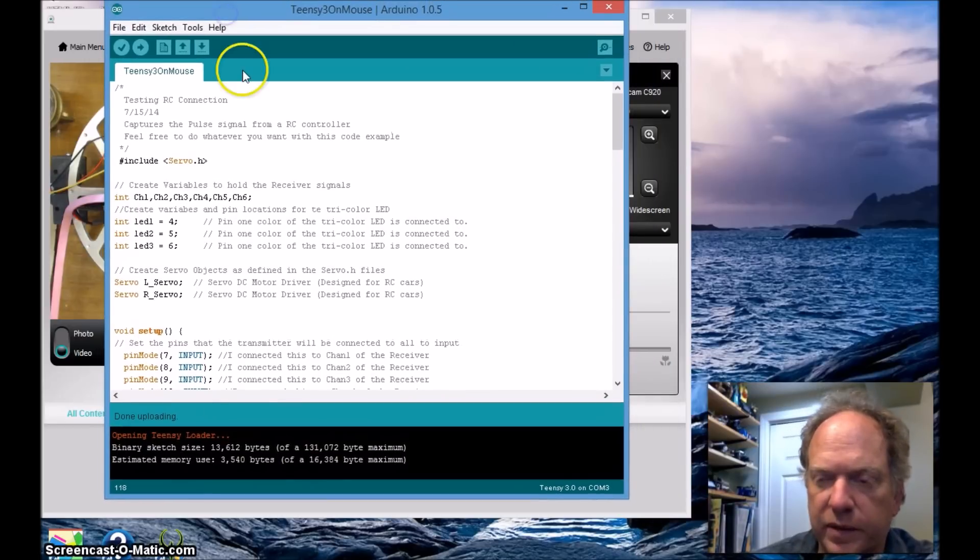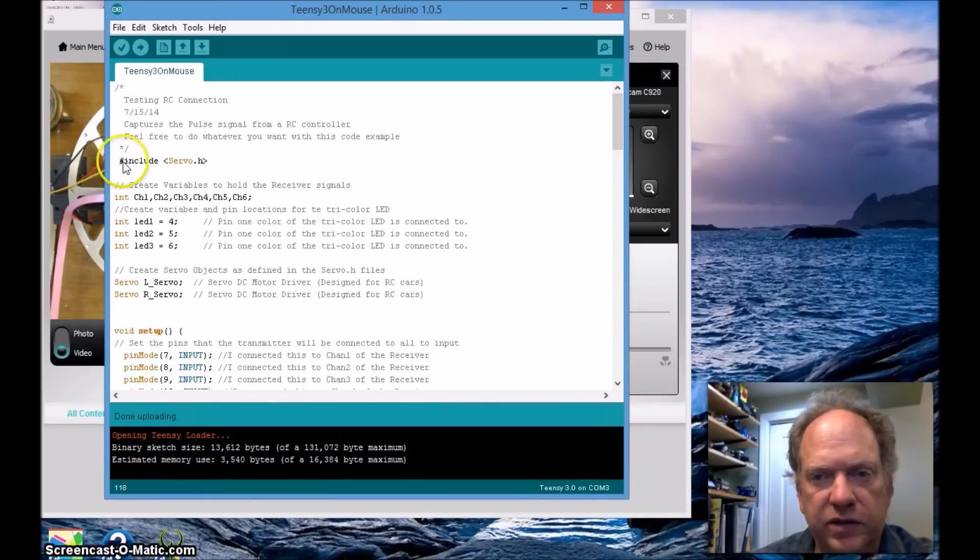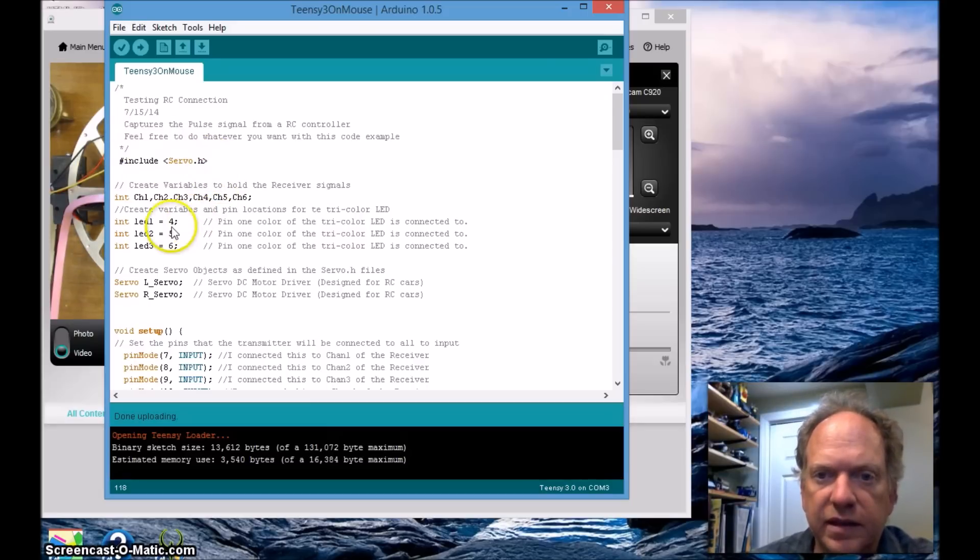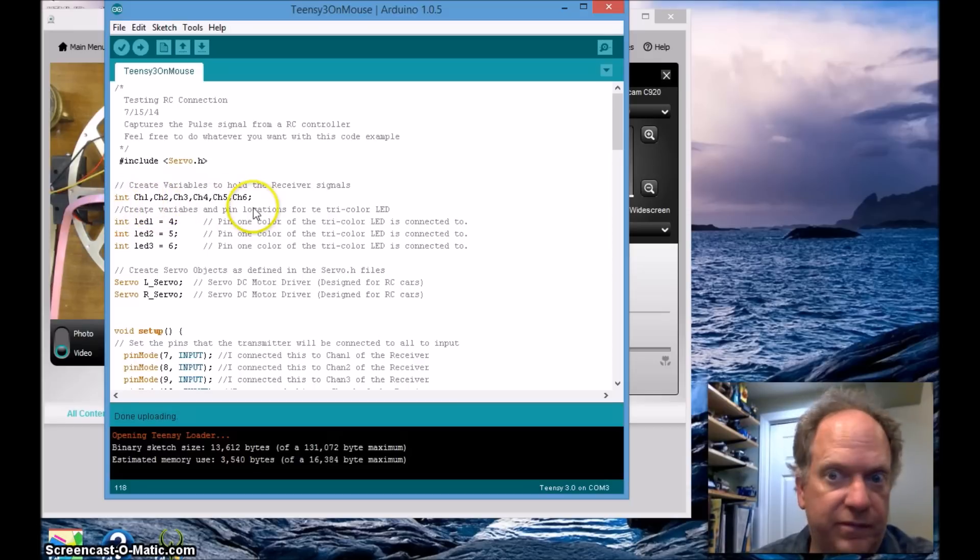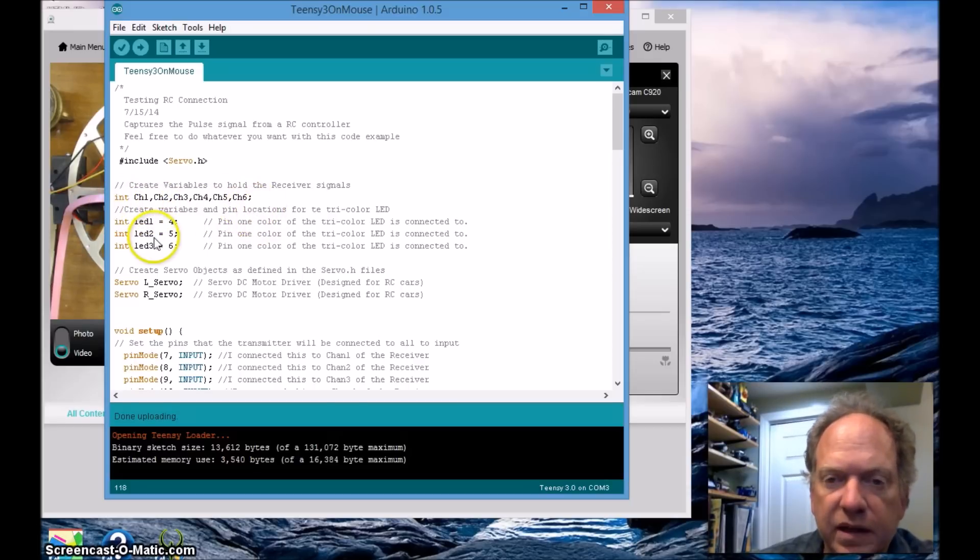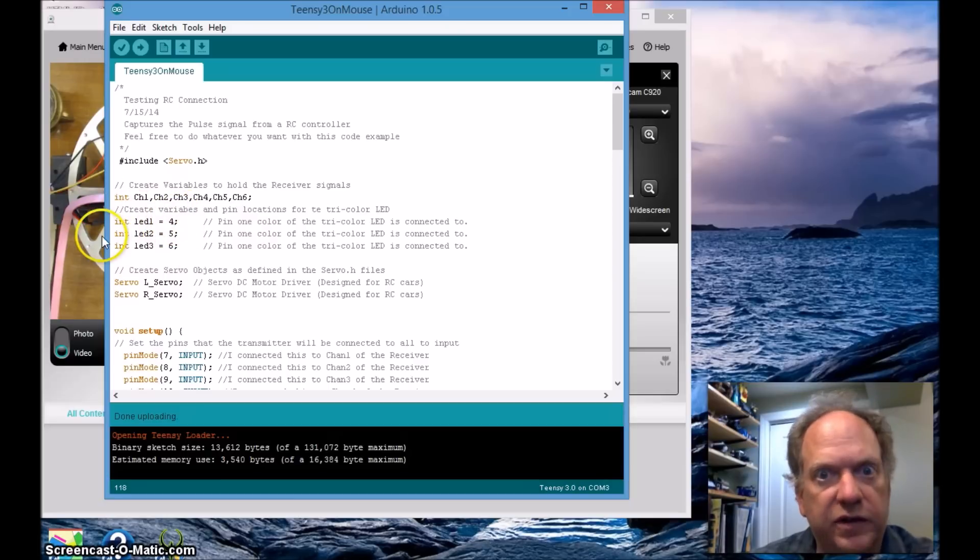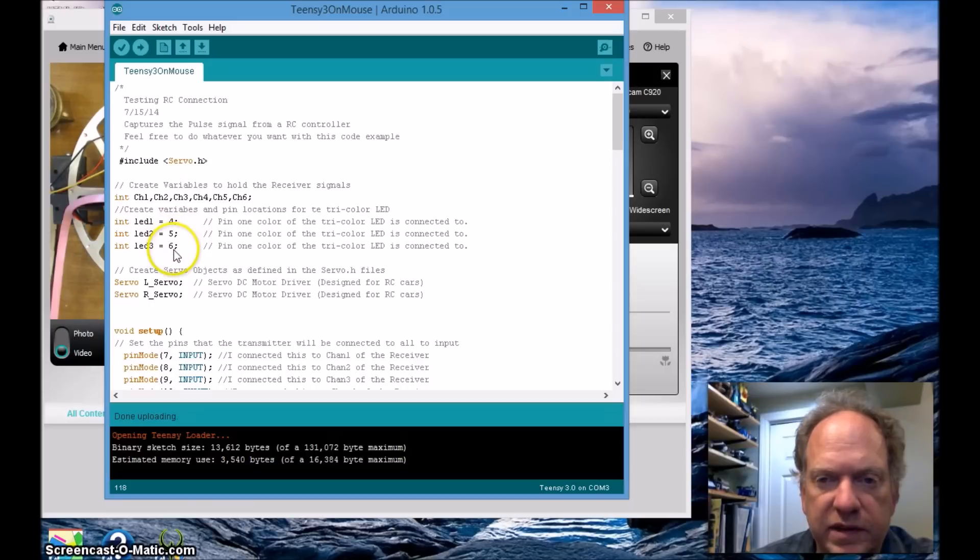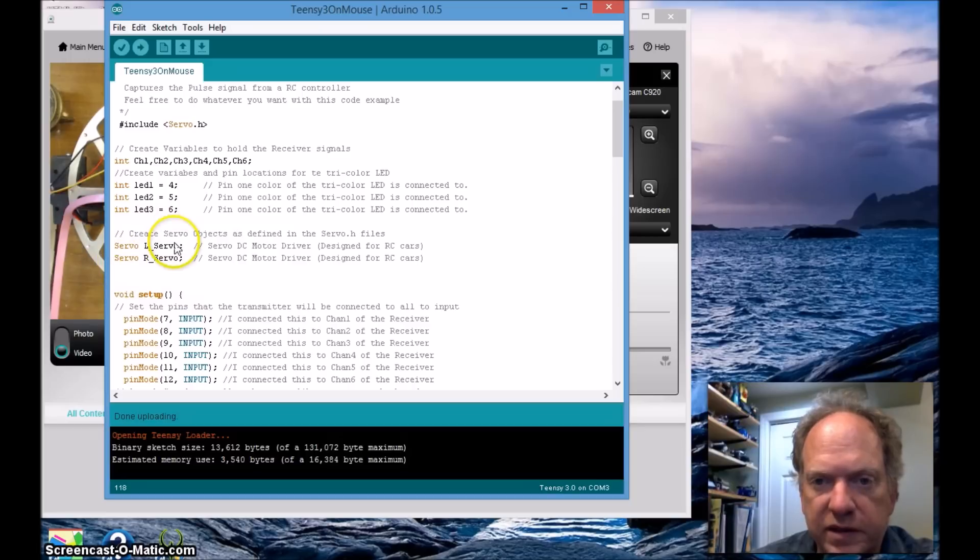So let's look at some code and I'll post this on the website. First thing just to make it easy, I'm going to go ahead and use the standard servo library. I have to create some variables, I have six channels so I'm just going to logically label channels one through channel six. I do have this tricolor LED that we're going to be using to see whether or not it's working, and I have those hooked up to pins four, five, and six and labeled them LED one, two, and three. I have the two servo objects I've created, the left servo and the right servo.